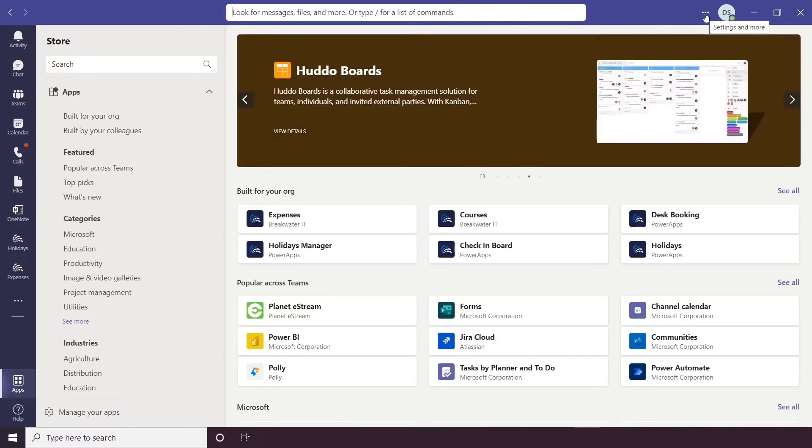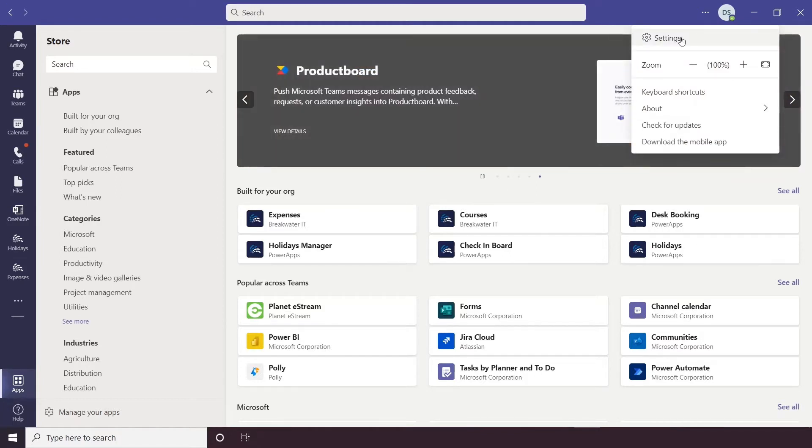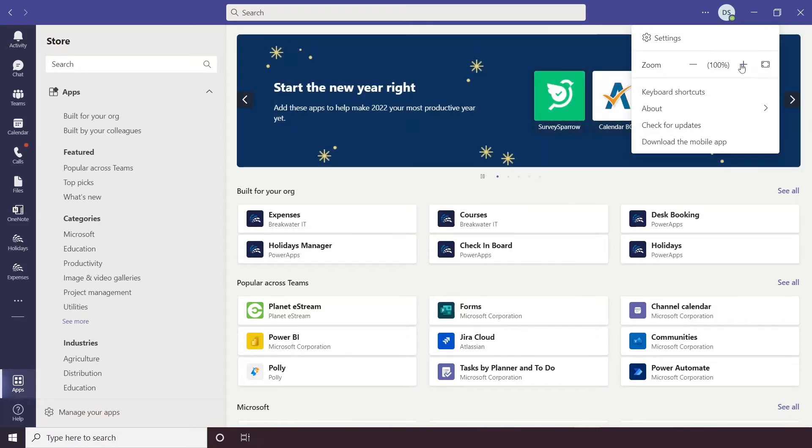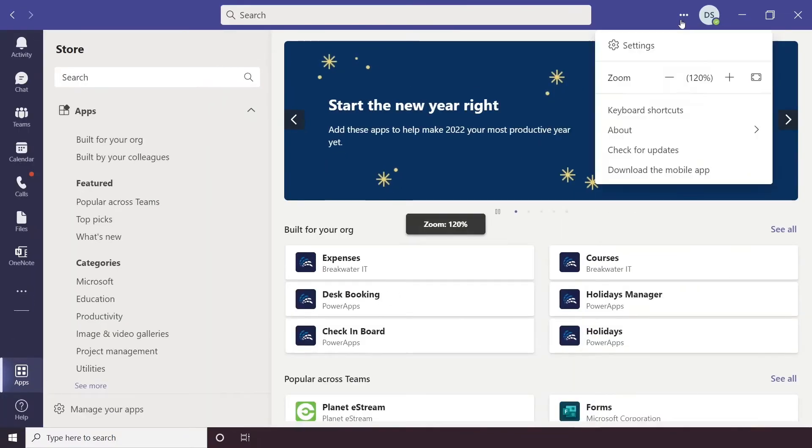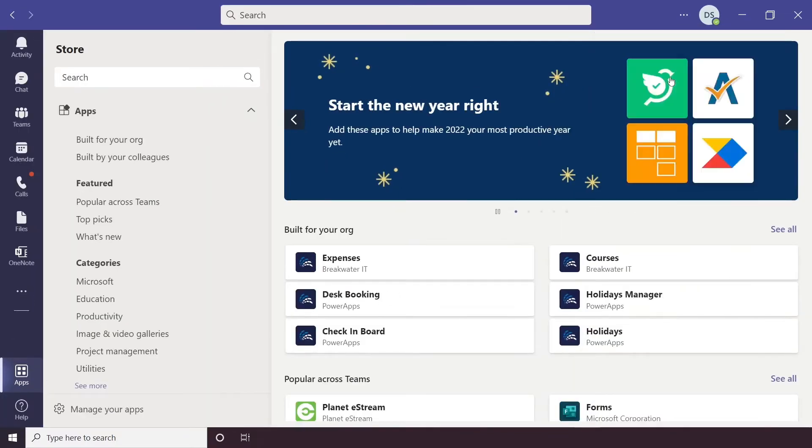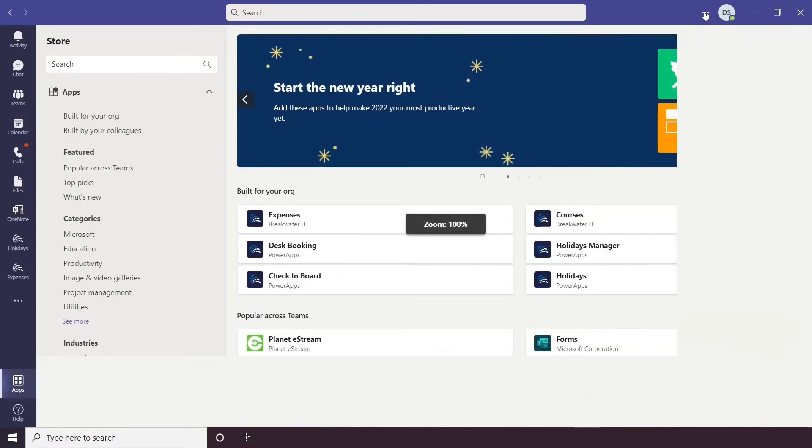Along from this we have More options, so this is where you would access your settings. Before we get into settings I'm just going to cover these options here. Zoom allows you to make your Teams slightly bigger, or slightly smaller depending on how you prefer to view it.